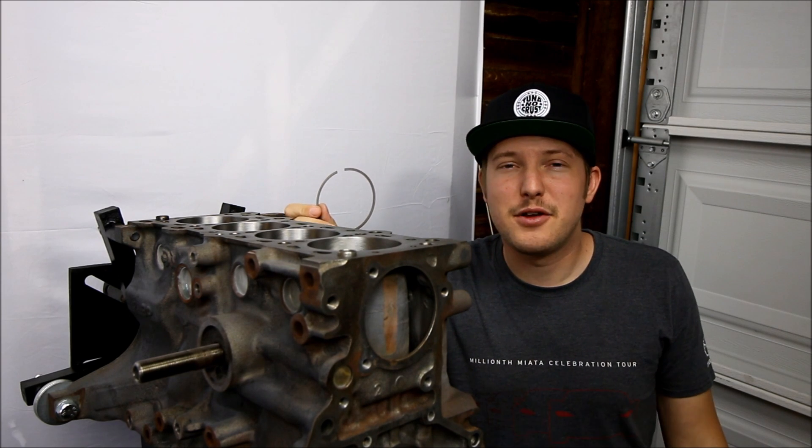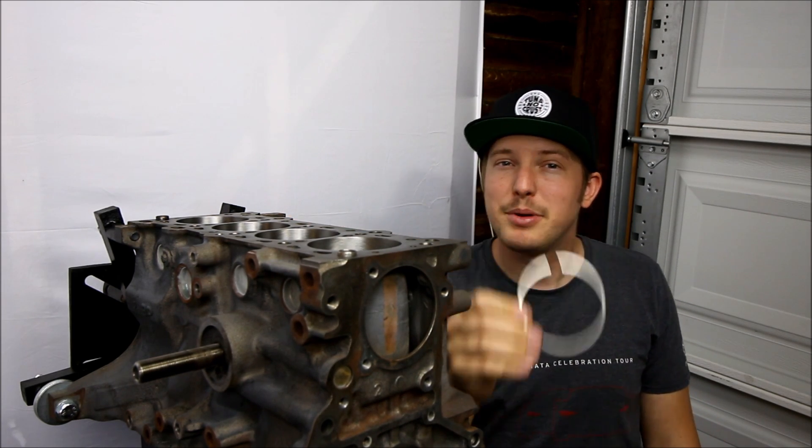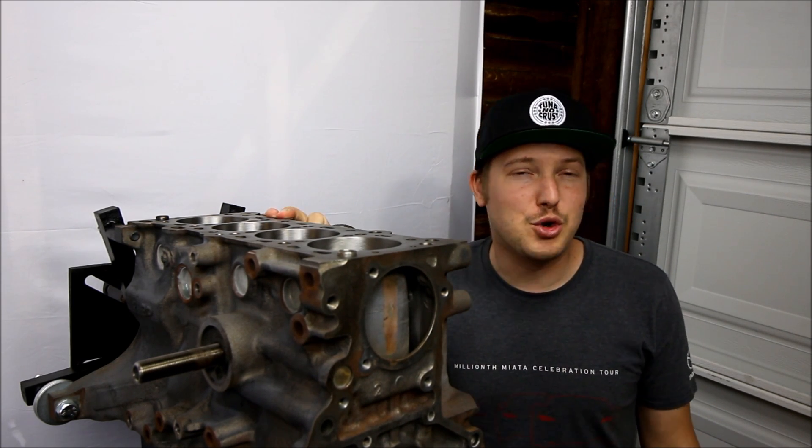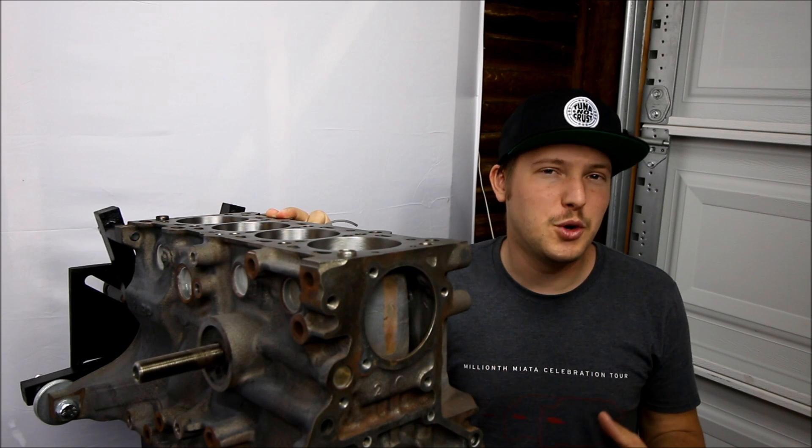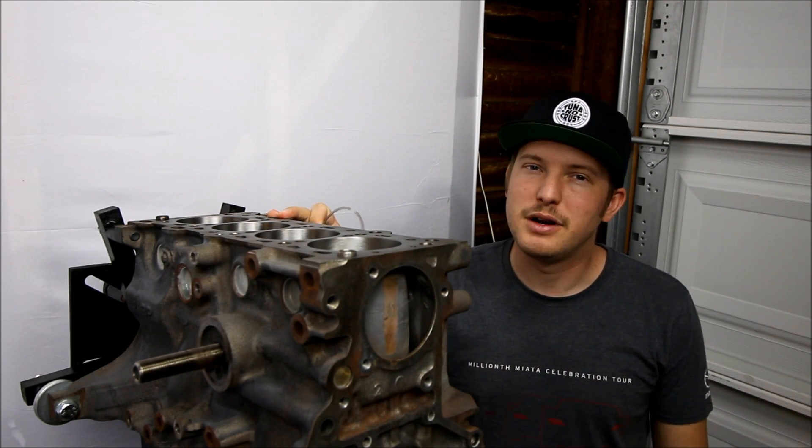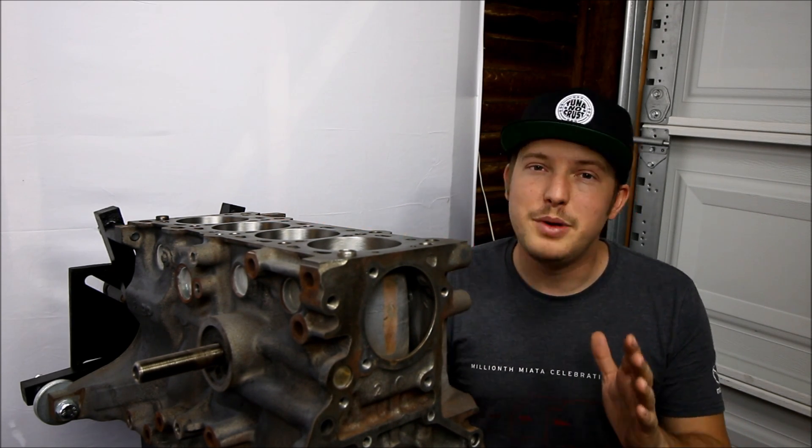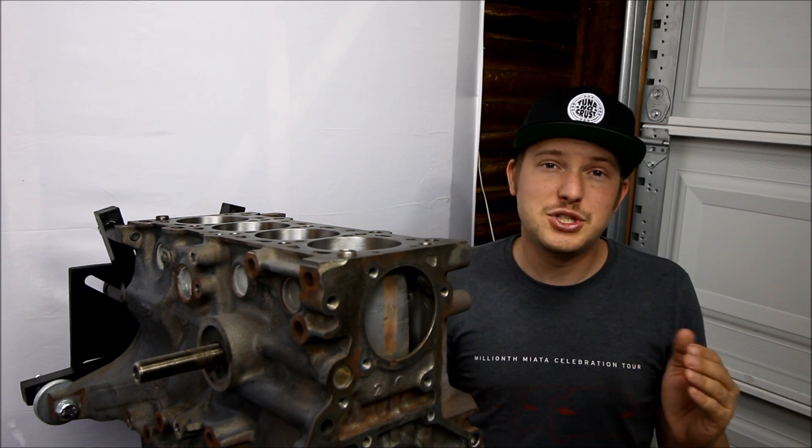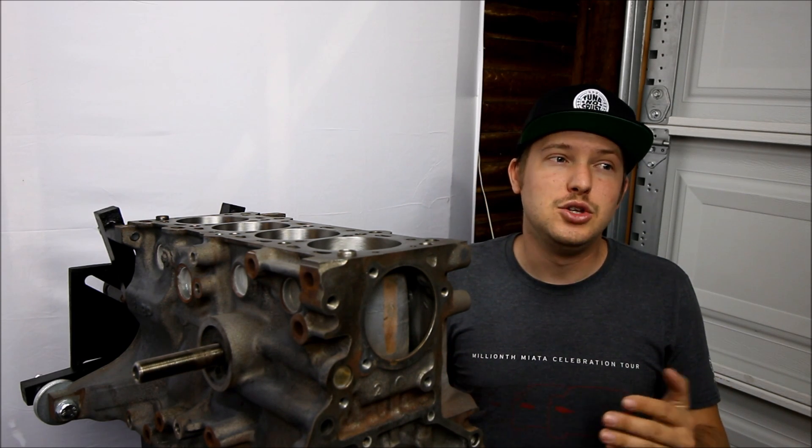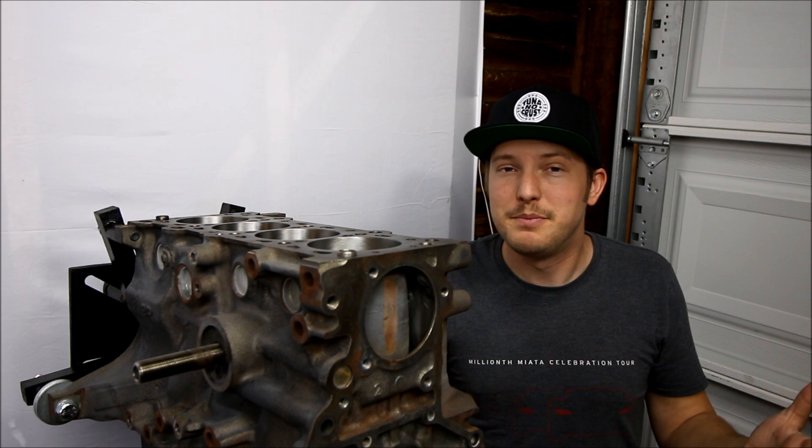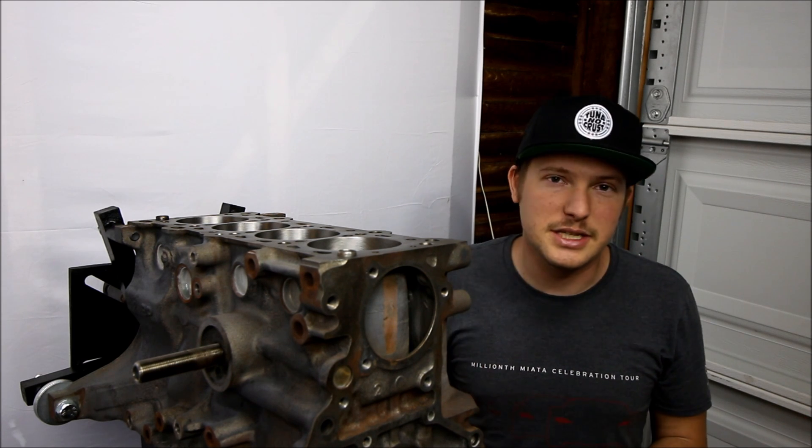Now before I put anything together, I'm gonna check my piston ring gap. Whether you're doing a stock rebuild or shooting for crazy horsepower, having the right ring gap is very important. If the ring gap is too big, you can lose compression. And if it's too small, you can straight up seize your motor and rip the top of your piston off, which is not a good time.